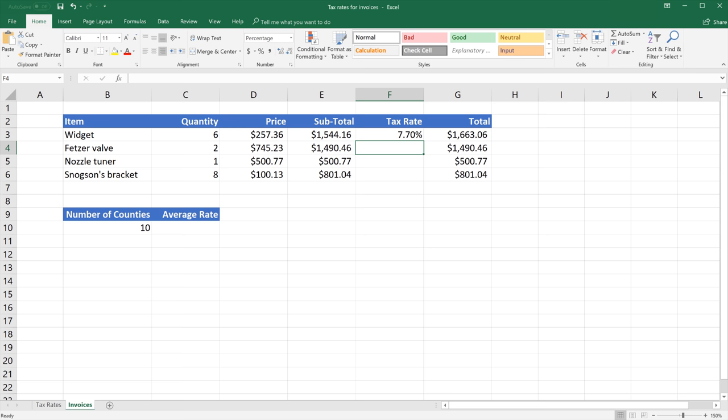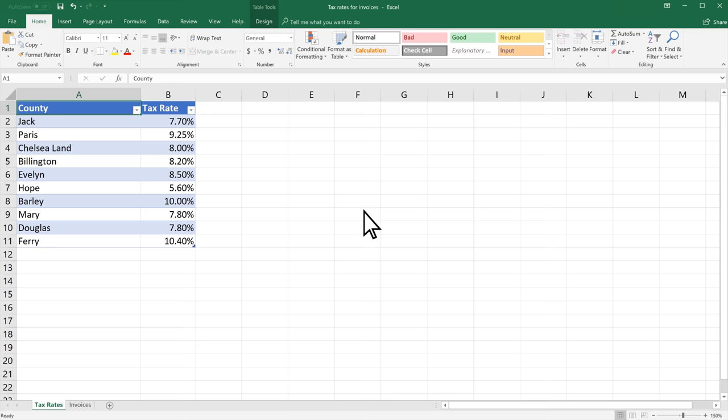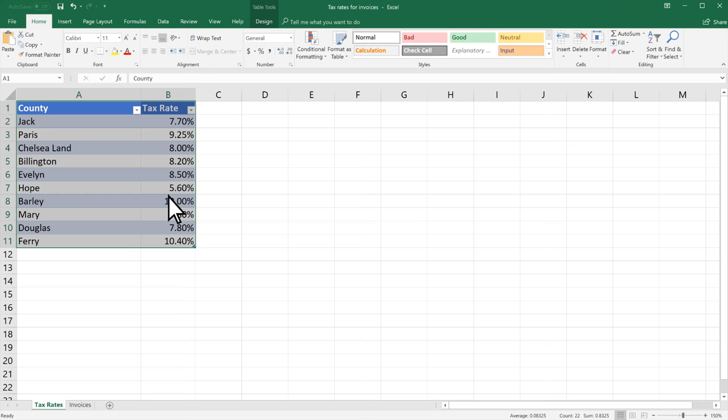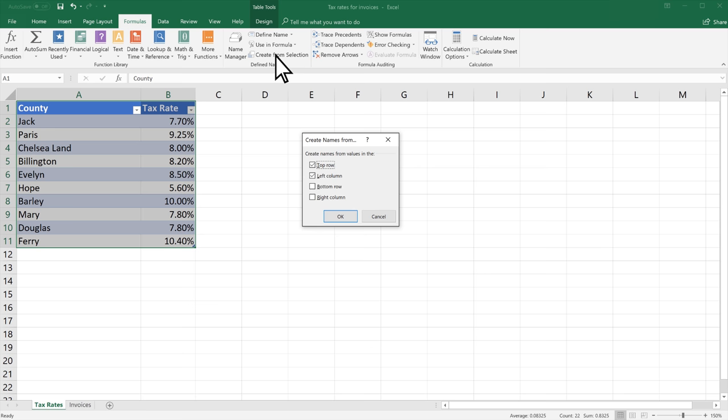You can also let Excel name a range or table of cells for you. Select the cells in a range or table you want to name. Select Formulas, Create from Selection. In the Create from Selection dialog box, select the location of any labels that are in the selected range and select OK.